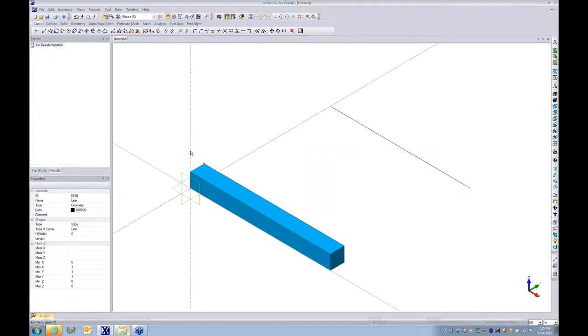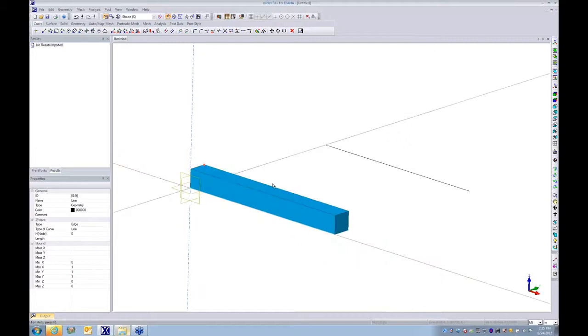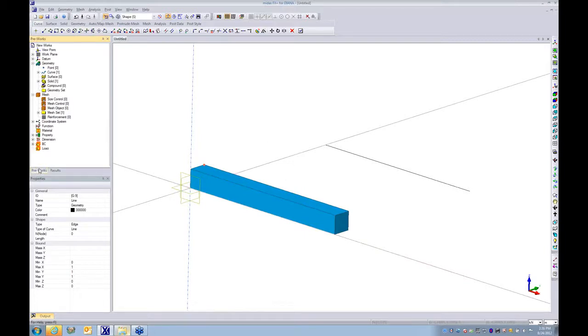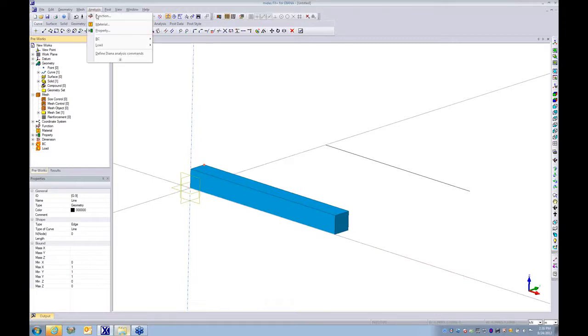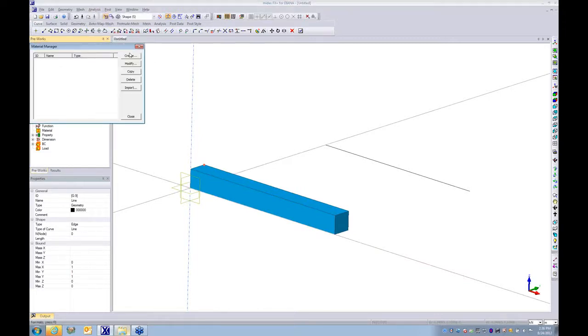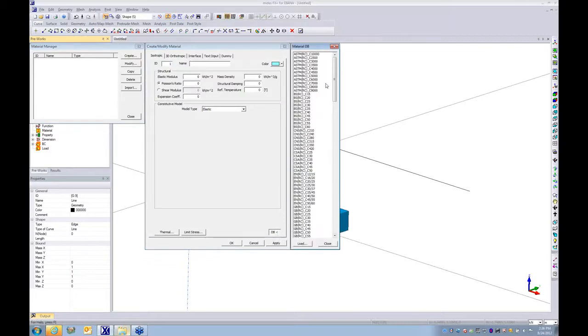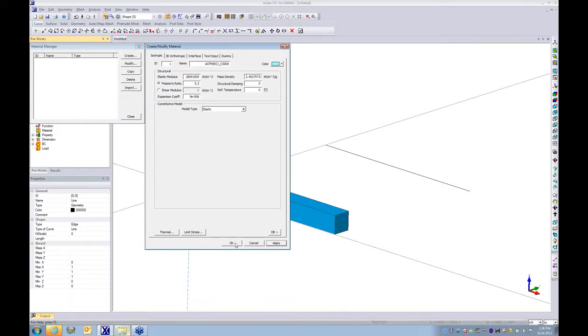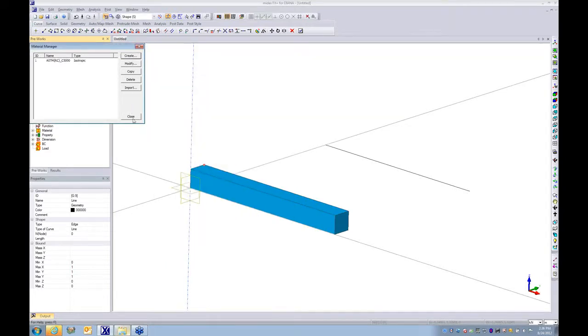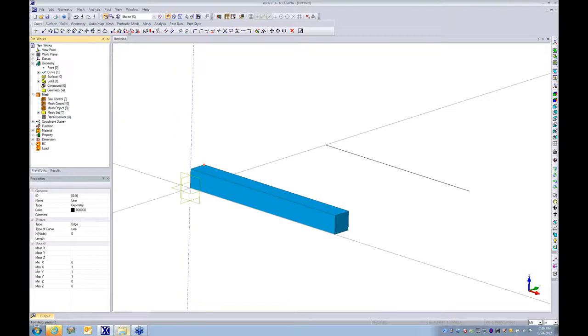The next step is assigning some sort of material model properties and specifying the compose line property to your model. So let's start to deal with the procedure one by one. I create one general material property, any arbitrary material properties. We're going to use this type of properties for both solid and beam elements.